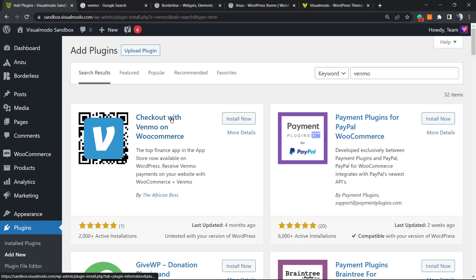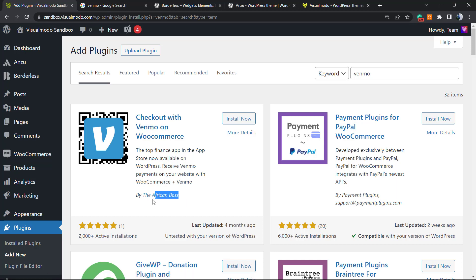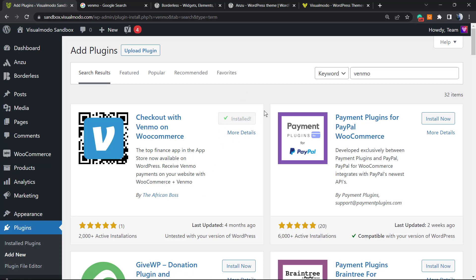Go to this one: Checkout with Venmo on WooCommerce by The African Boss. Click on Install Now. After this, click on the Activate button.